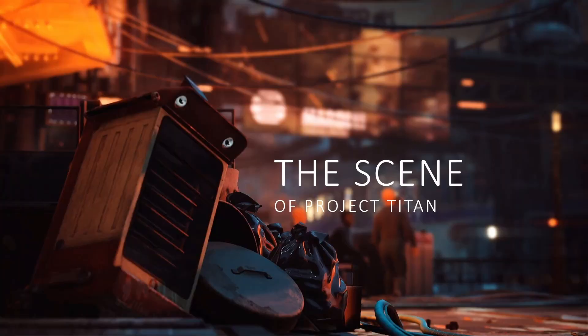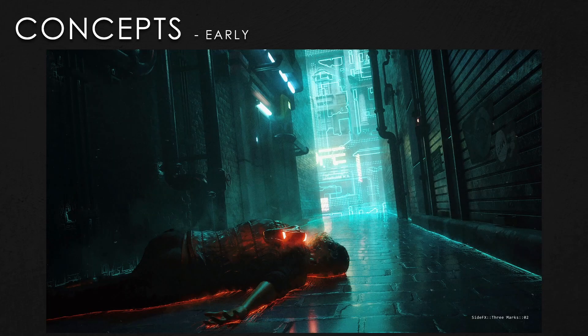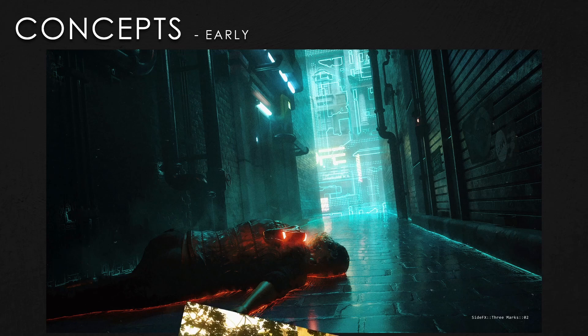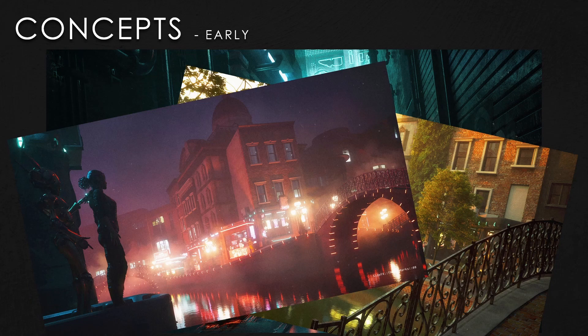Now let's talk about the scene creation. Before we actually started creating the scene, we already had research on tools, a level blockout, and some concept art. Looking at the early concept stage - back at the beginning of 2021 - we had some ideas and a rough story for the project. We had some first concept art showing a character, the idea of walking around a city. Our overall idea was to create a futuristic Amsterdam-inspired setting where robots play a huge part in society.